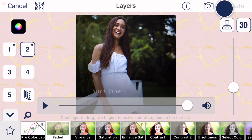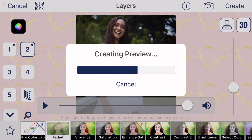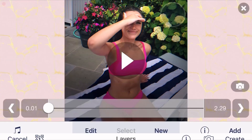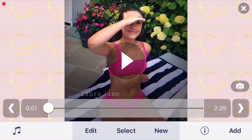Once you're happy with it, click 'Create' in the top right-hand corner. You can preview it again, and once you're done, click 'Done.' That's basically it!